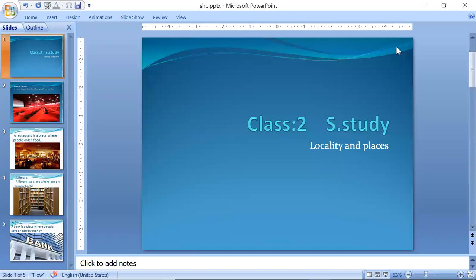I start with the name of Allah who is the most beneficent and merciful. Assalamualaikum students, welcome to online class. Class 2 SST, Chapter number one: Locality and Places. Students, in the previous lecture, we covered locality and places.